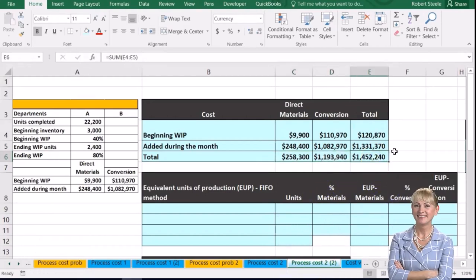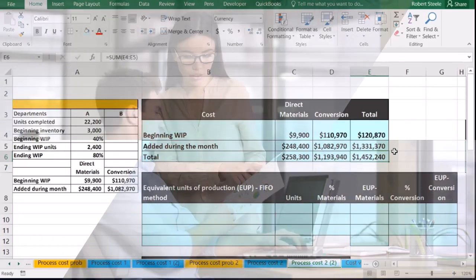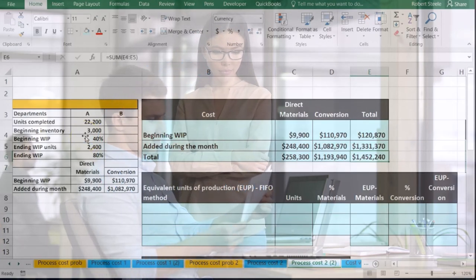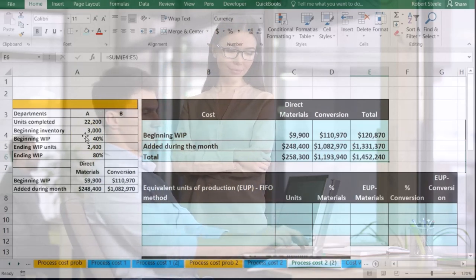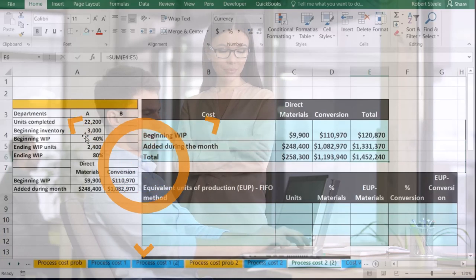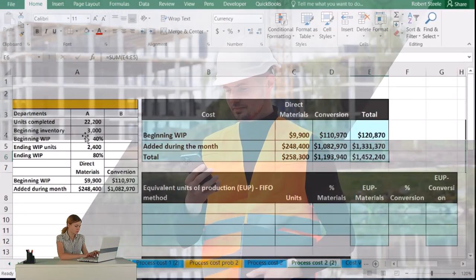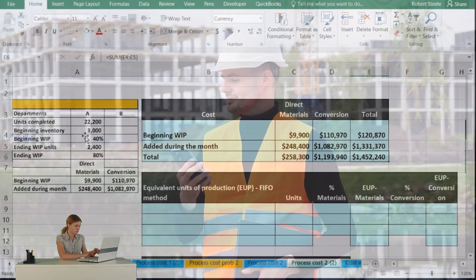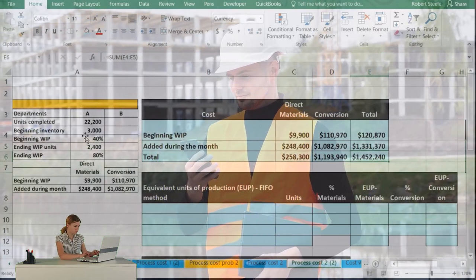What we don't know is how to allocate those costs between the two departments. We're assuming department A happens before department B — something like production before the packaging department. We allocate items to department A, then that inventory goes through A, and then we take that work in process and apply it to the second process, department B, similar to producing an item and then packaging it.